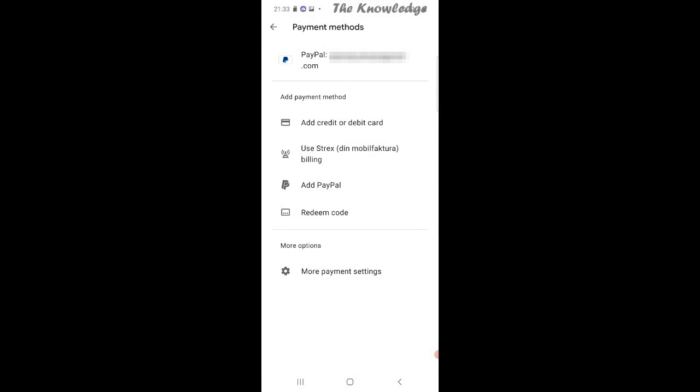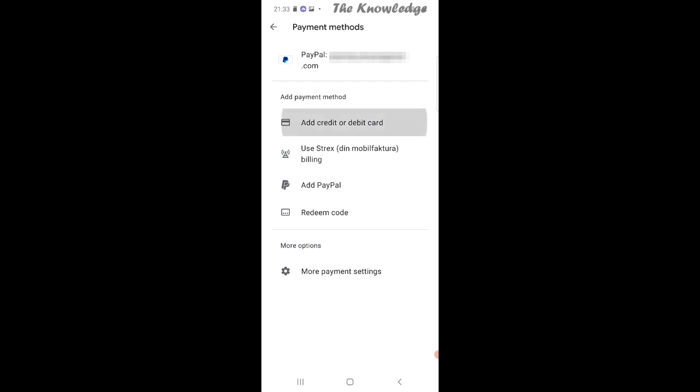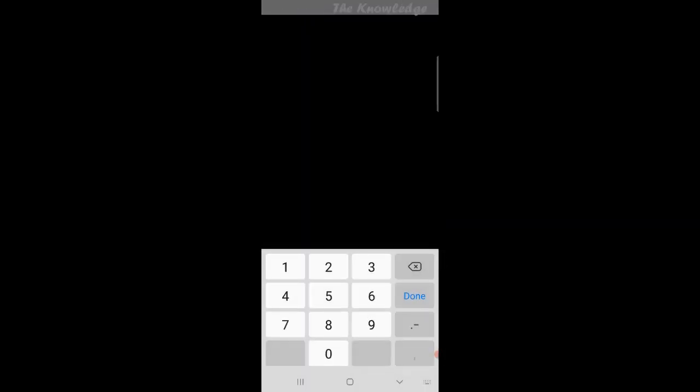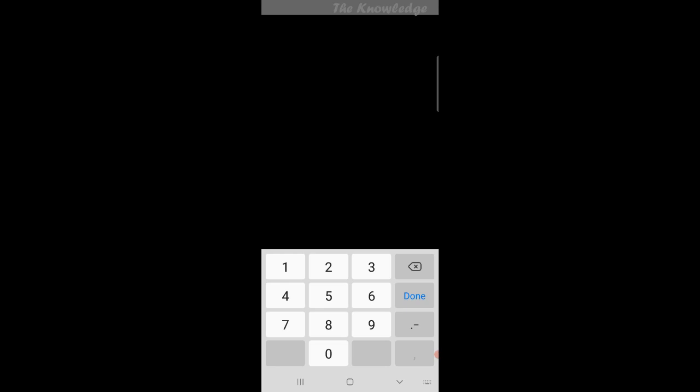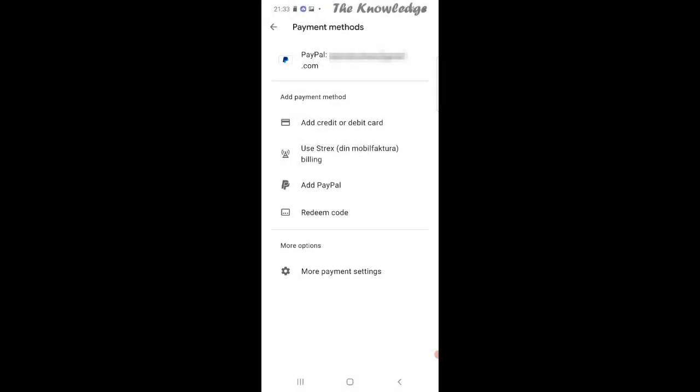If you don't want to pay with Google, you can add credit or debit card, add PayPal, or redeem a gift card. To add your credit or debit card, you need to enter the card number and give Google the information they need so they can charge your account when you buy something on Google Play Store.